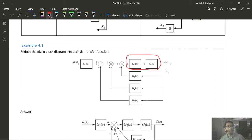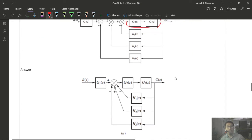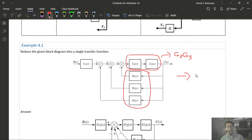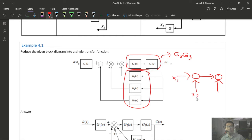Now for Example 4.3: the plan of attack is to move the pickup point from after G4 to before G4 (ahead), and move the summing junction from before G2 to after G1 (behind). Moving the pickup point ahead requires adding block G4 in that path; moving the summing junction behind G1 requires adding block 1/G2 in the feedback path.